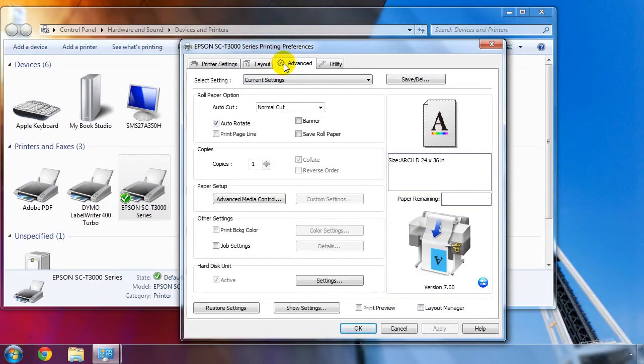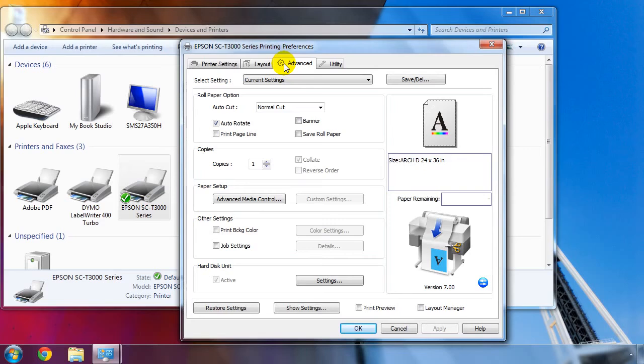On the Advanced Settings tab, we can change the way the paper is cut after a print, disable the auto-rotation feature, and several other options. If you do have the optional internal print server installed, click on the Settings button to change the default way the print jobs are saved and processed.